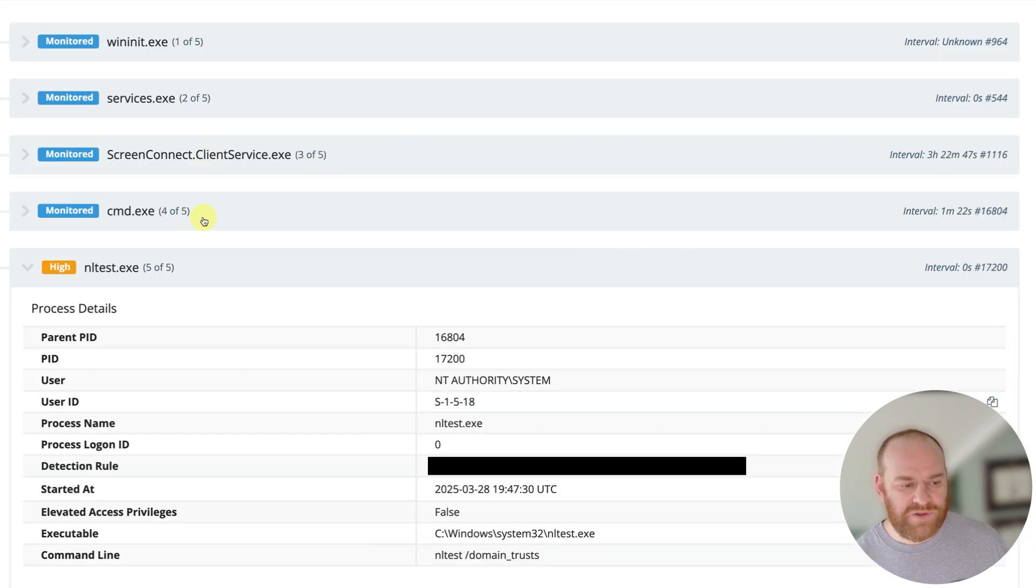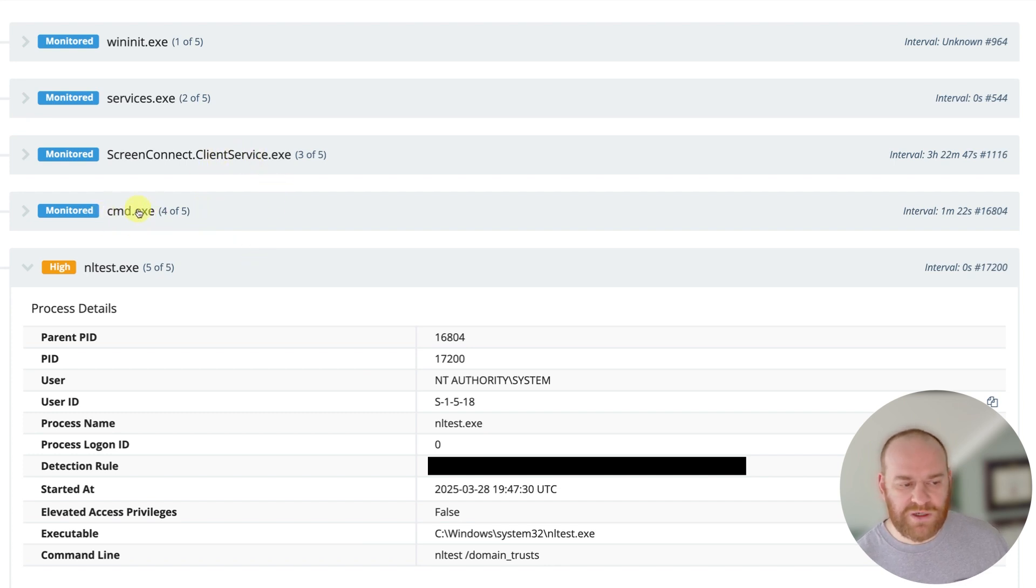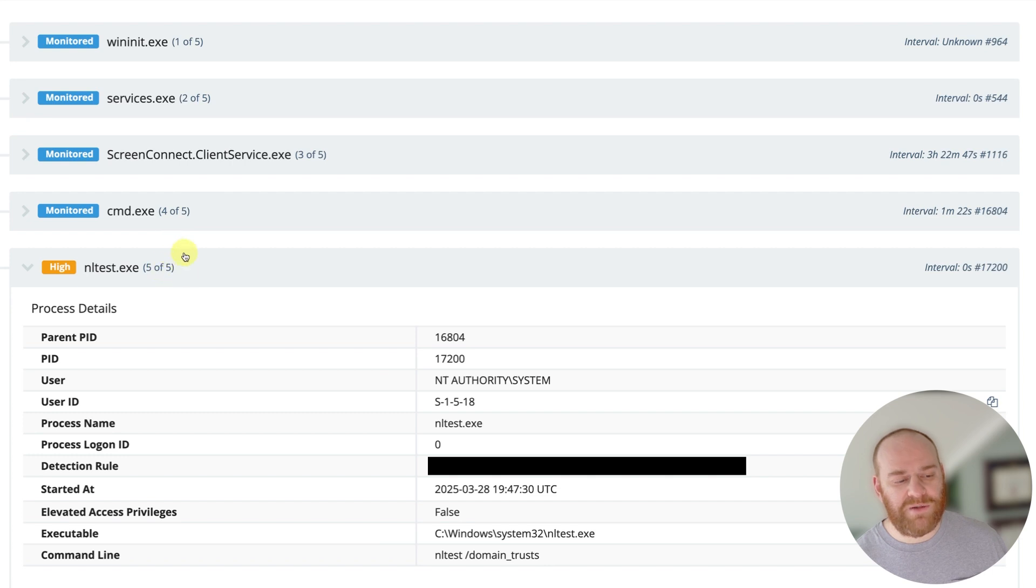And the process tree here is telling where we have a command prompt spawning out of a ScreenConnect instance. And then out of that command prompt, we have this NLT test command.